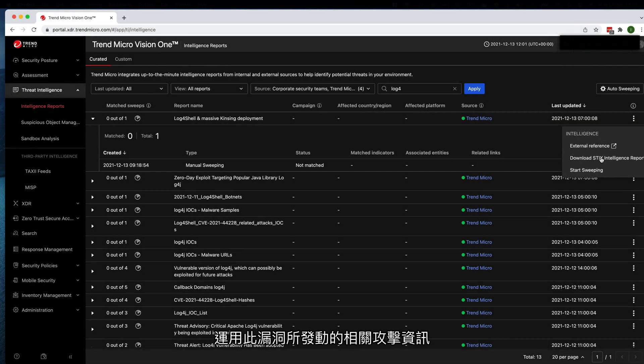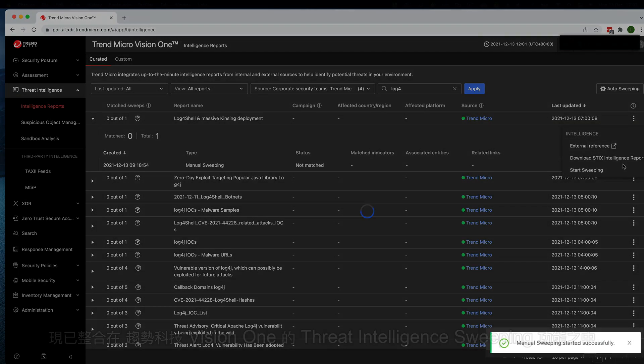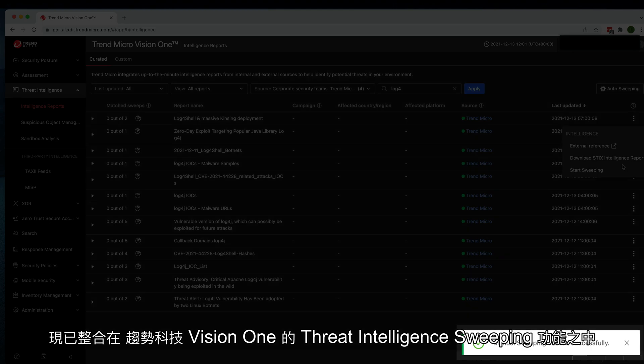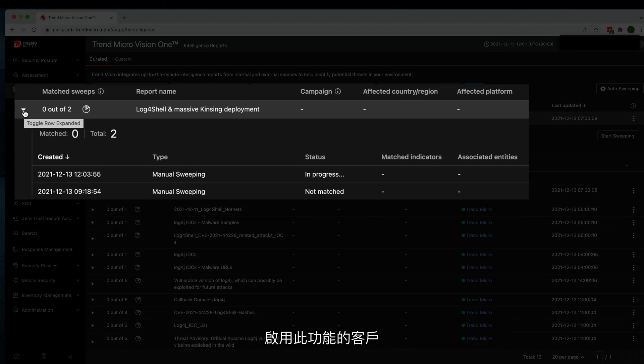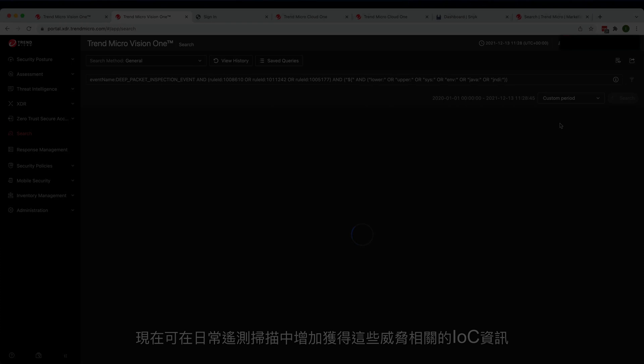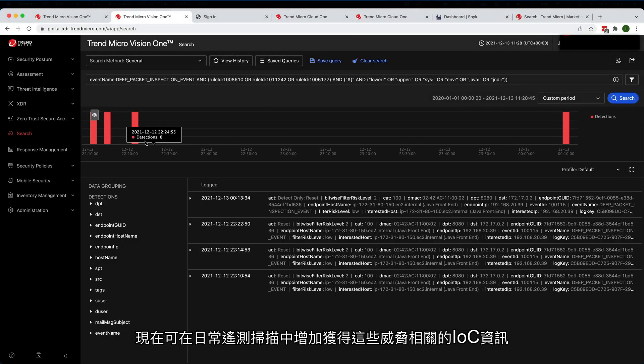Indicators for exploits associated with this vulnerability are now included in the Threat Intelligence Sweeping function of Trend Micro Vision One. Customers who have this enabled will now have the presence of IOCs related to these threats added in their daily telemetry scans.